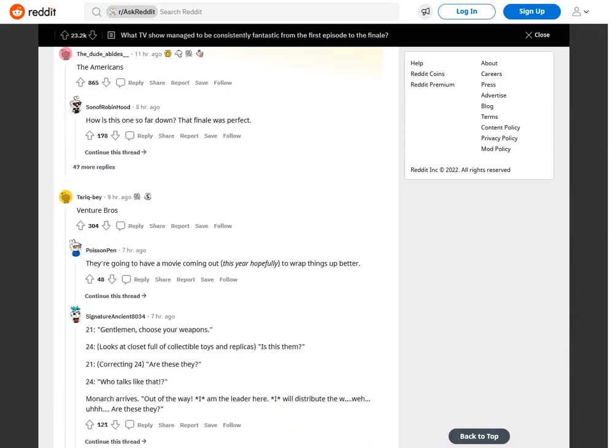The Americans. How is this one so far down? That finale was perfect. I still think about that garage scene at least once a week.